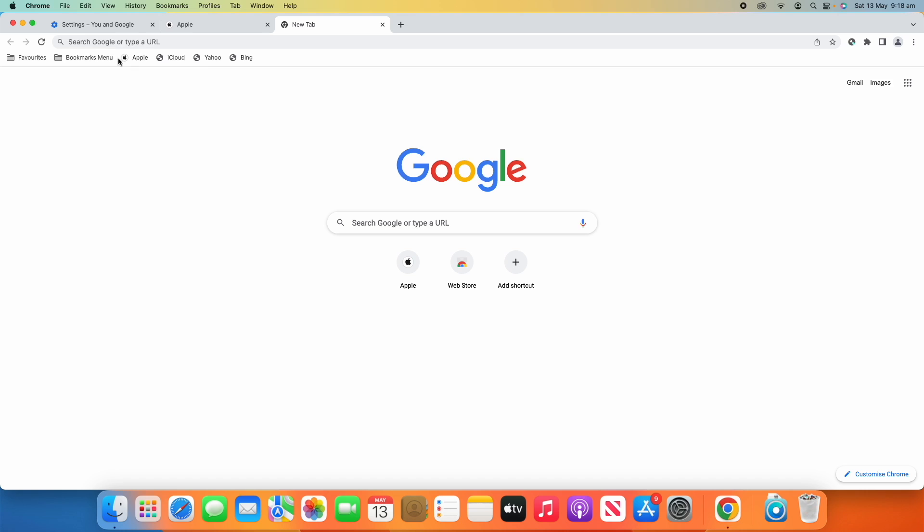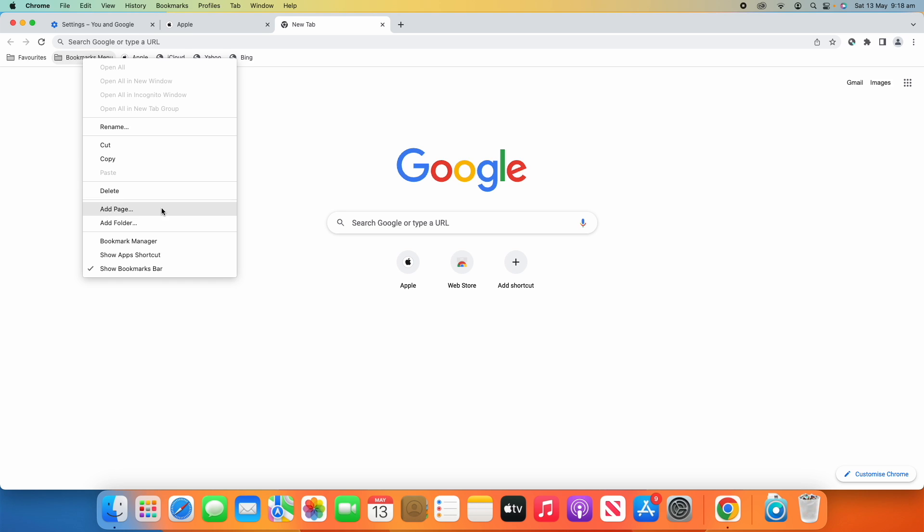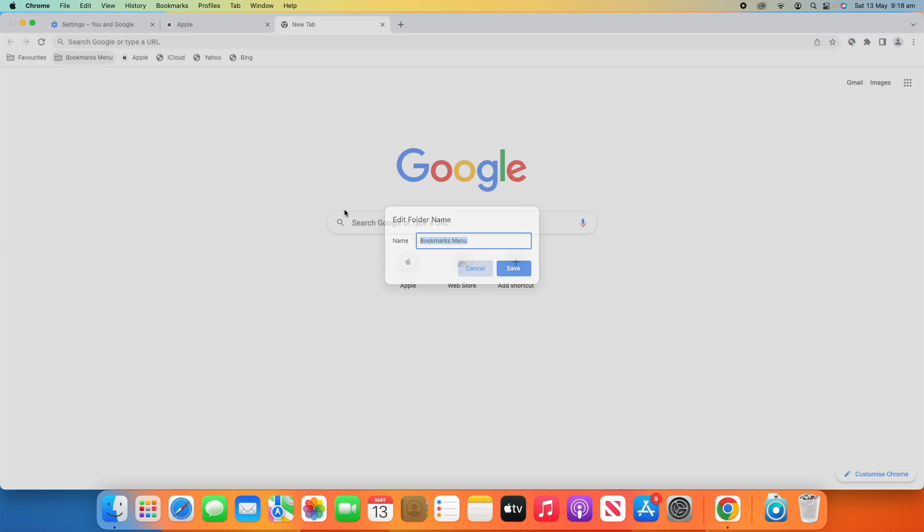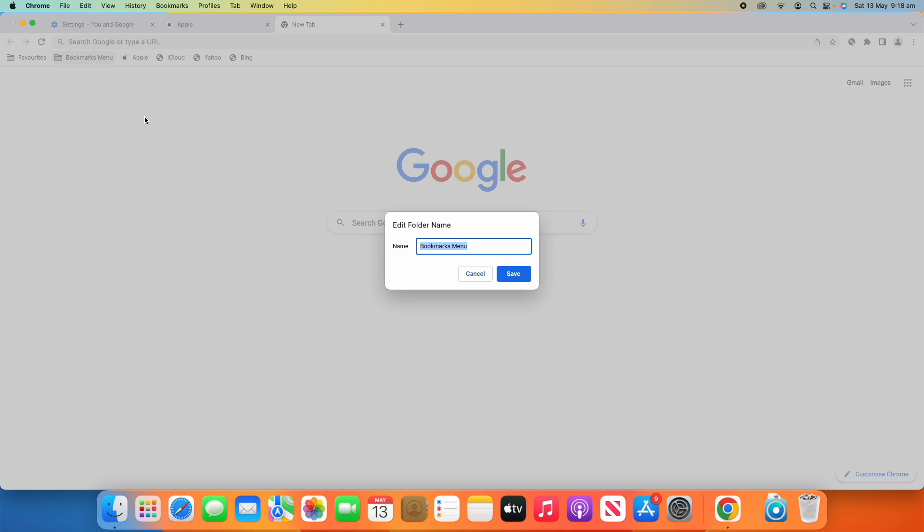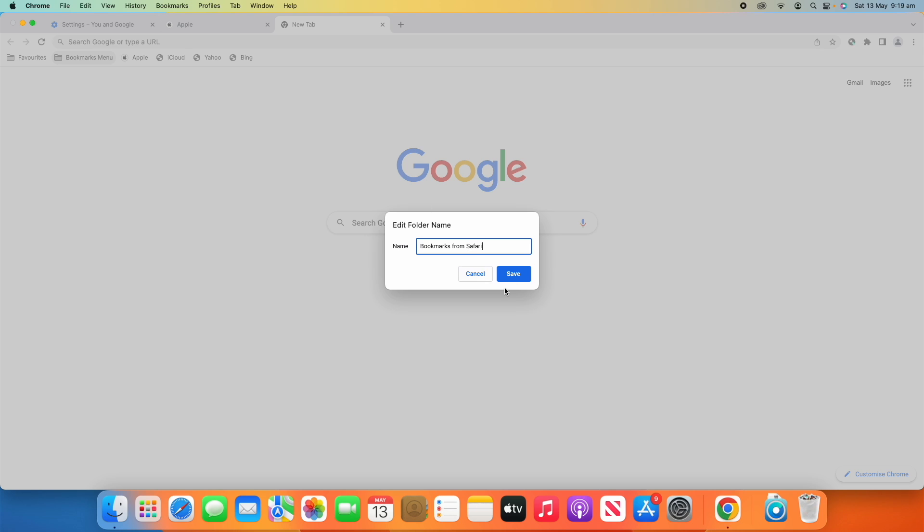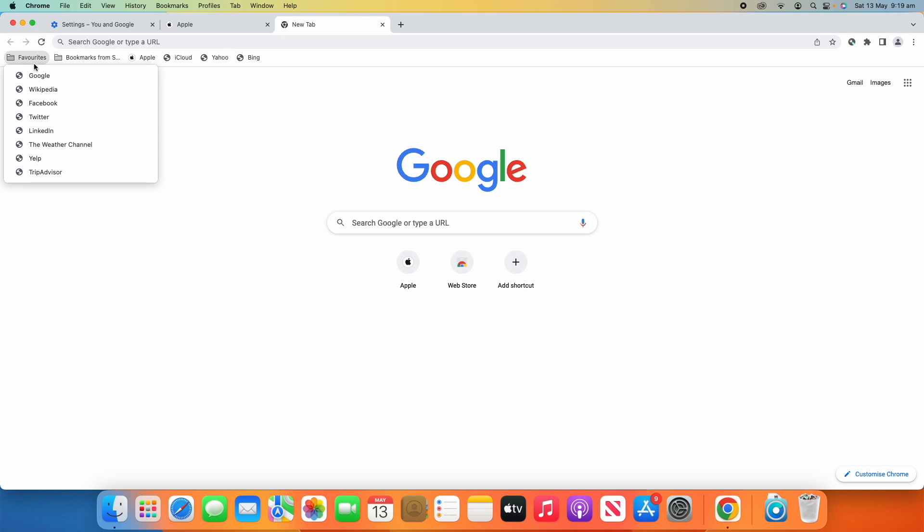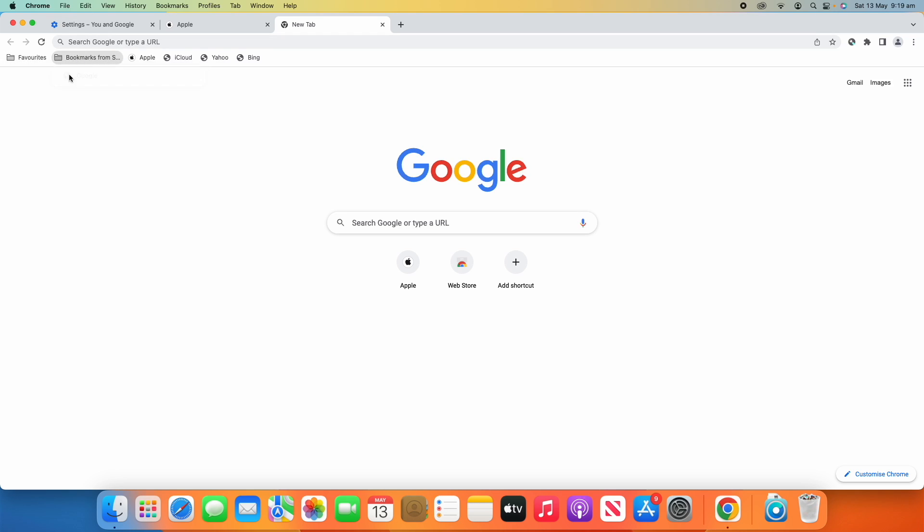Or if you want to rename it, for example, you can go right-click on it and then click Rename. Then we could say 'Bookmarks from Safari' and then click Save. It renames it and we can even drag things into that folder if we wanted to.